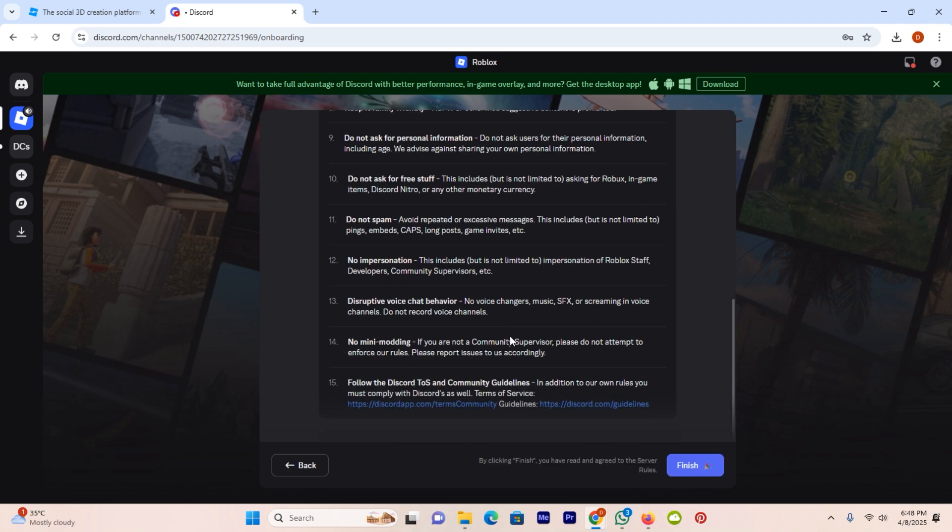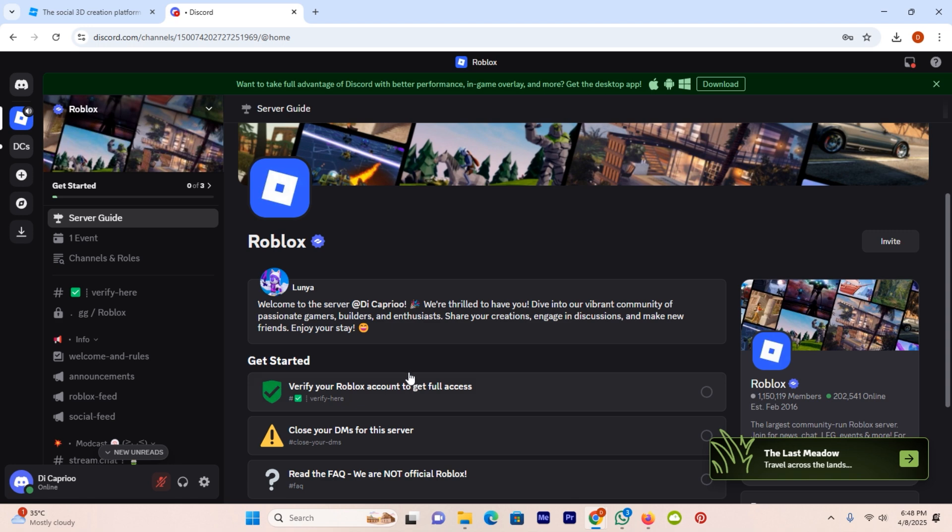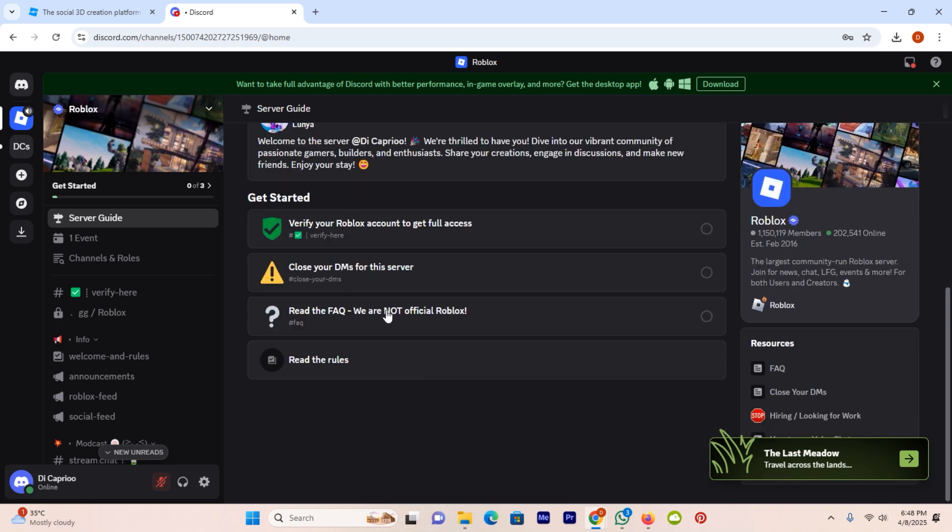Now scroll down after reading all the terms and conditions, then hit finish. Now as you can see, I joined the official server of Roblox on my Discord. You can see verify your account to get full access, so I need to verify my account then I will get full access of it. And using this way you can join Roblox server on Discord.